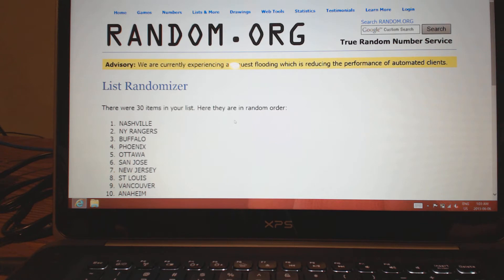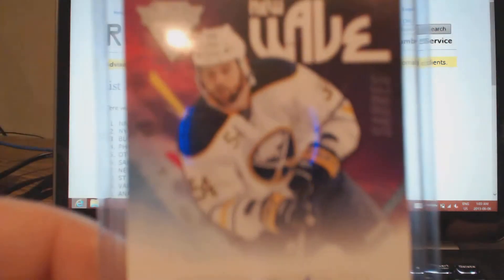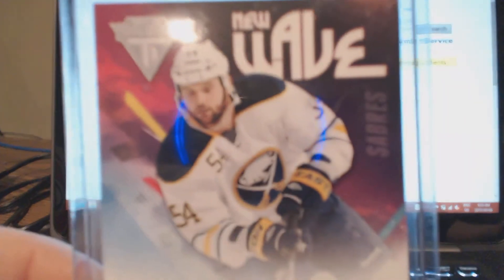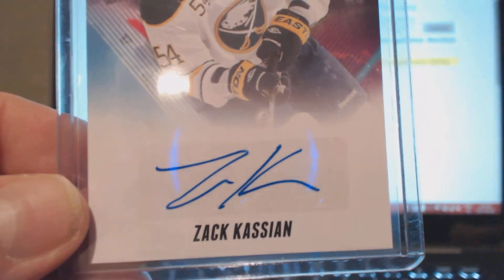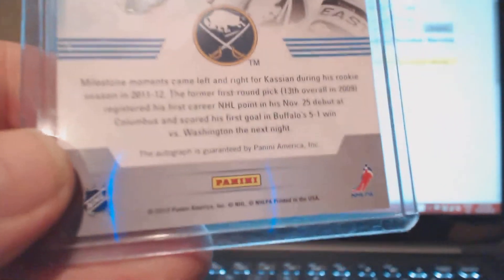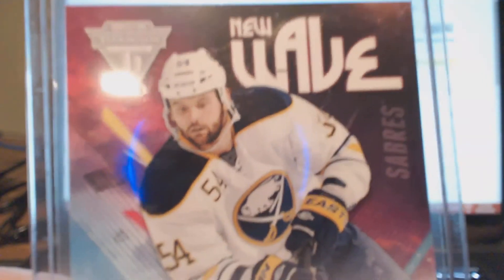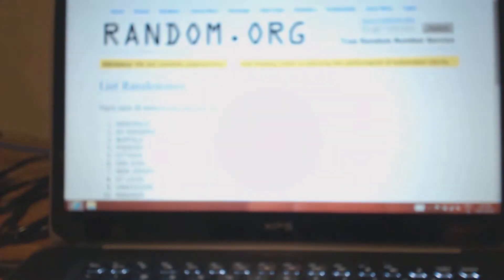Last card is actually not a bad card as well: New Wave Titanium auto of Zach Kassian. It's on-sticker. Most of them for the Titanium are on-sticker, but I don't care, still pretty nice. Not numbered.